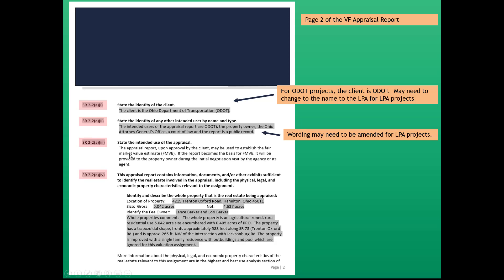Next USPAP standard, standard rule 2-2A IV. This appraisal report contains information, documents, and other exhibits sufficient to identify the real estate involved in the appraisal, including the physical, legal, and economic property characteristics relevant to the assignment. You can see that was outlined in a red box, the information we think is relevant to answer this USPAP standard.